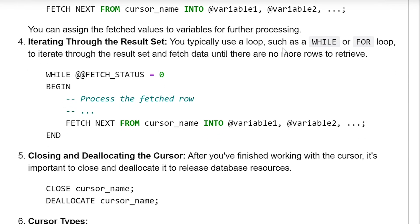Iterating through the result set: You typically use a loop such as a WHILE or FOR loop to iterate through the result set and fetch data until there are no more rows to retrieve. For example: WHILE @@FETCH_STATUS = 0, process the fetched row, then FETCH NEXT FROM cursor_name INTO @variable1, @variable2, and so on.